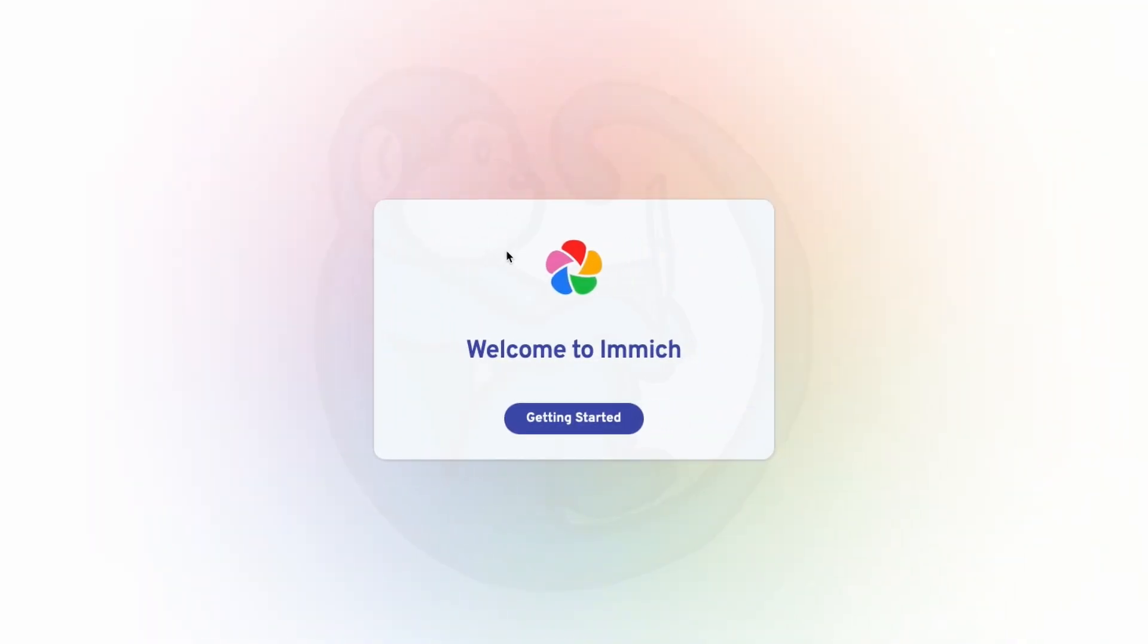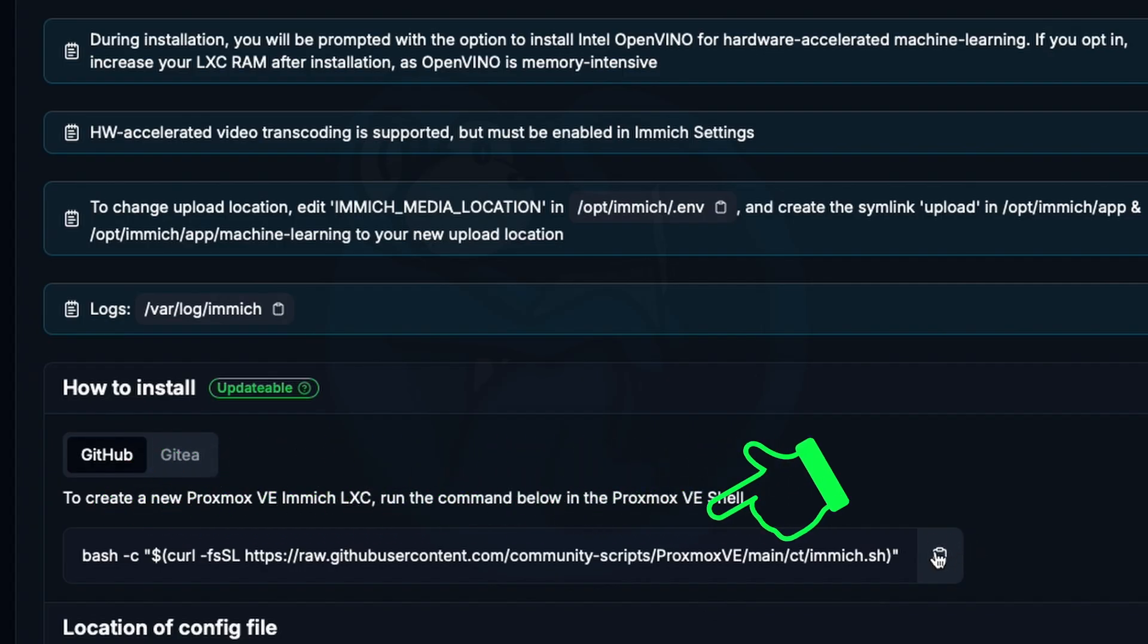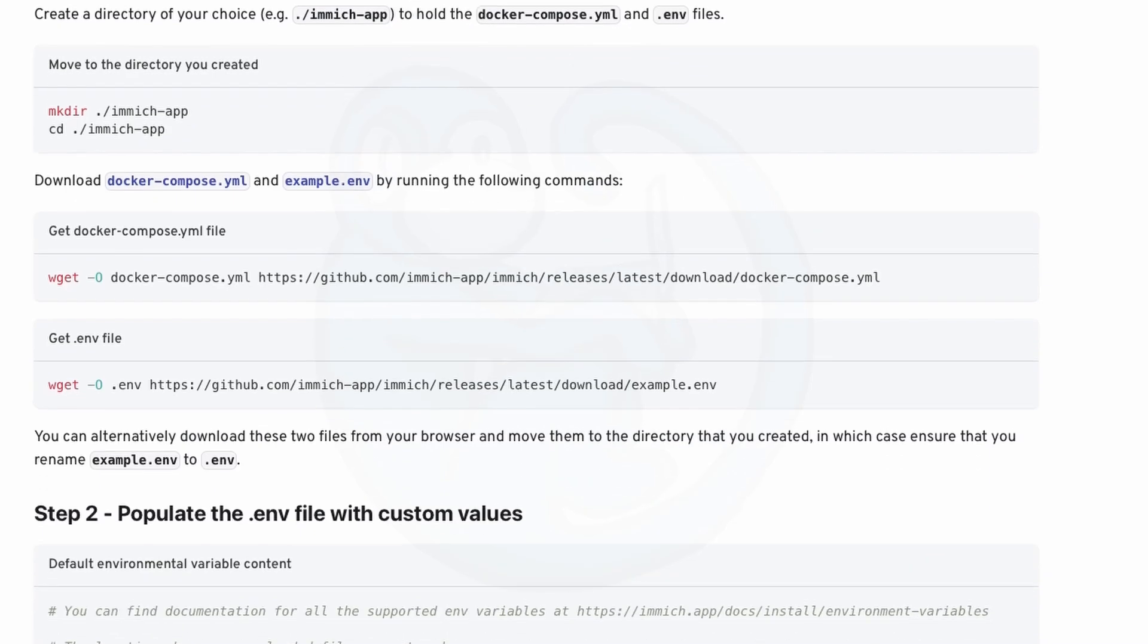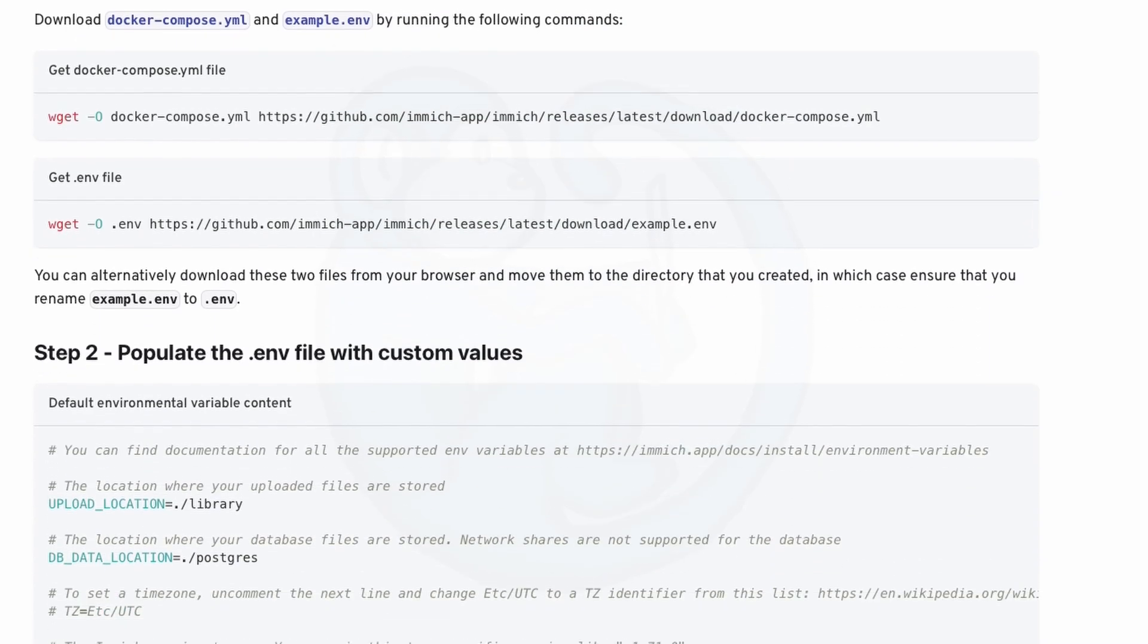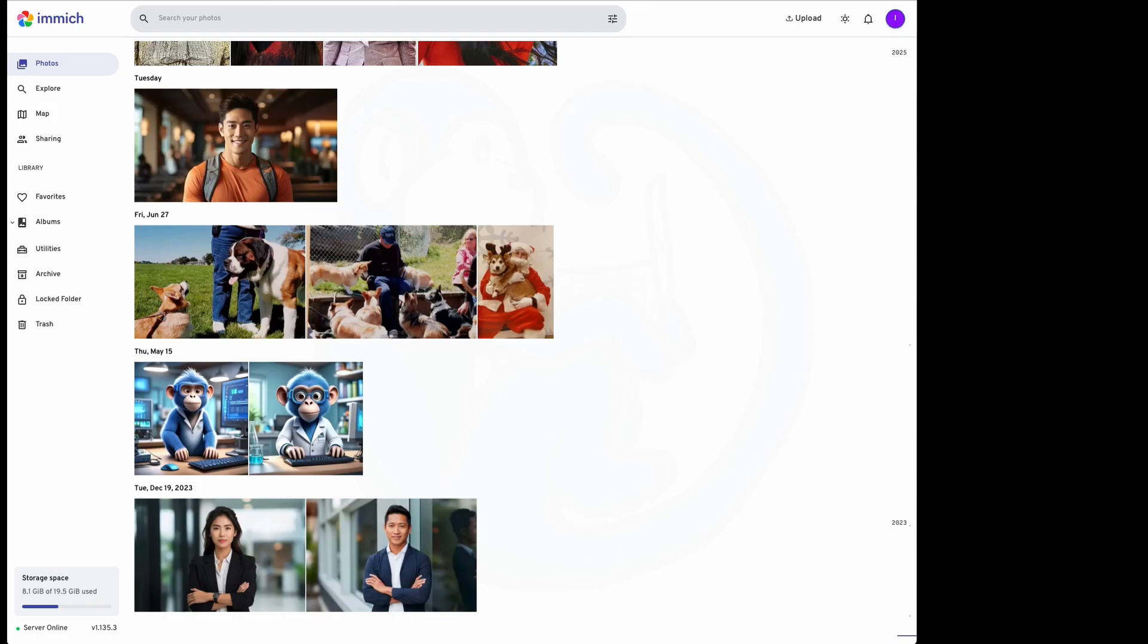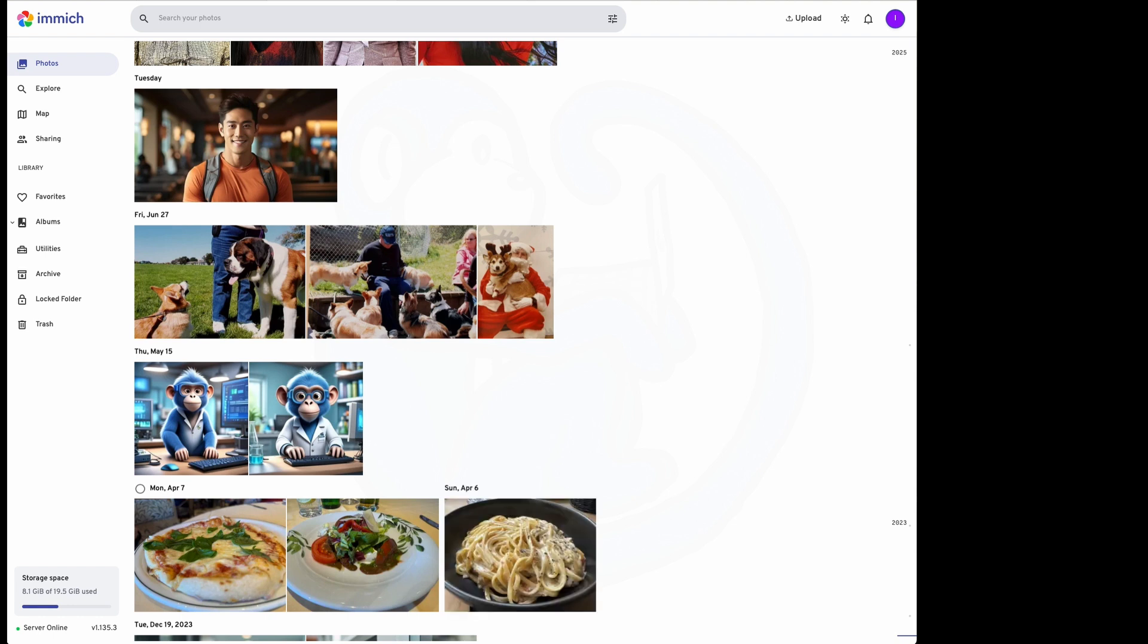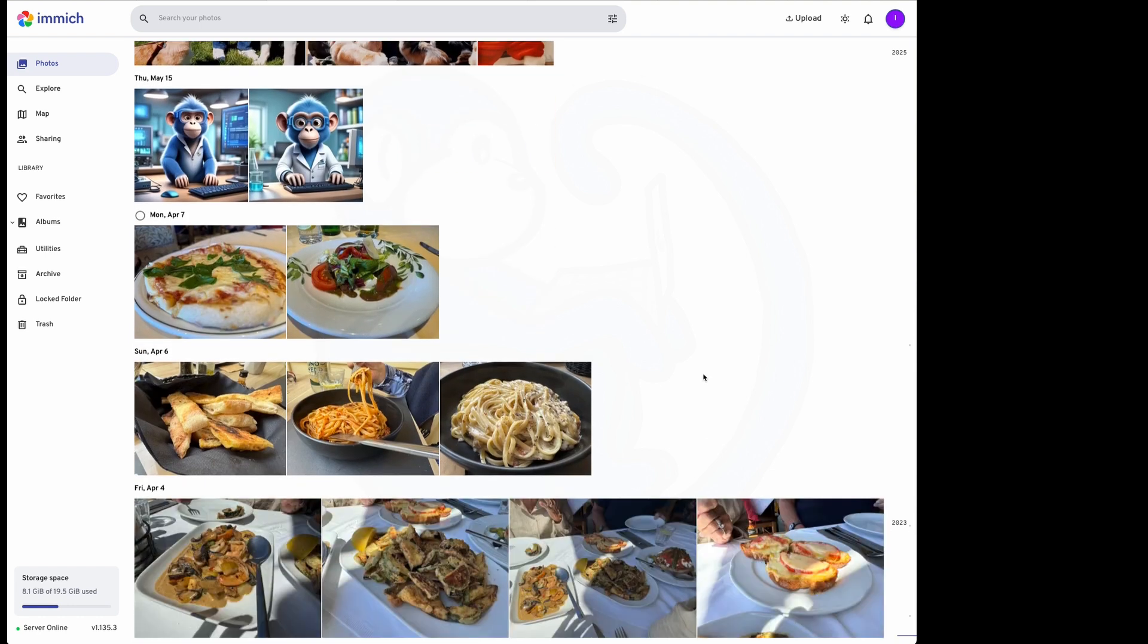So setting up your own photo server is pretty easy with Immich. You can either use the script that I showed you, or go through manually to set up the Immich server and Postgres database server. And the instructions are pretty clear on the websites. Either way, you now have control of your own photos and don't have to worry about paying a monthly fee for an outside service provider. You also don't have to worry about them going through your photos.